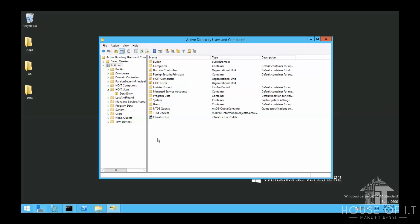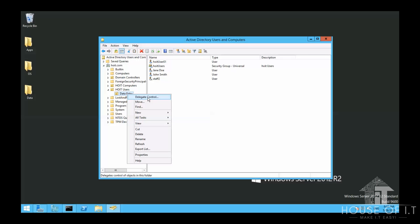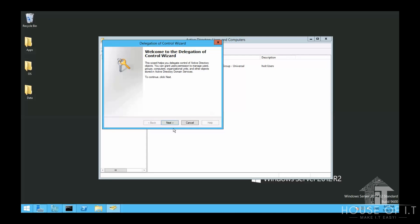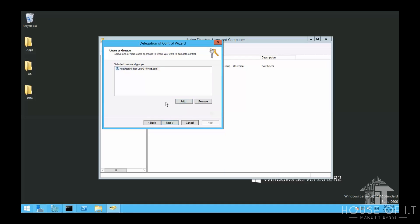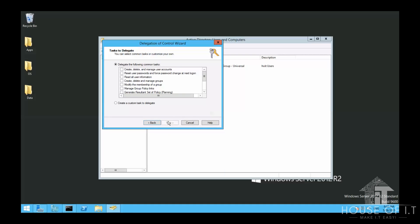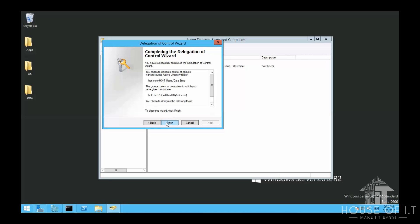Now, to set these permissions, right click on the organizational unit that you want to edit. Choose delegate control. Then select the users or groups you want to have higher level of access to this organizational unit. Which is normally done in groups. And then click on next. Then choose the tasks that you want to give to this user. I'll just go with this for now. You can experiment on the other tasks if you want. Then click on next. Then finish.